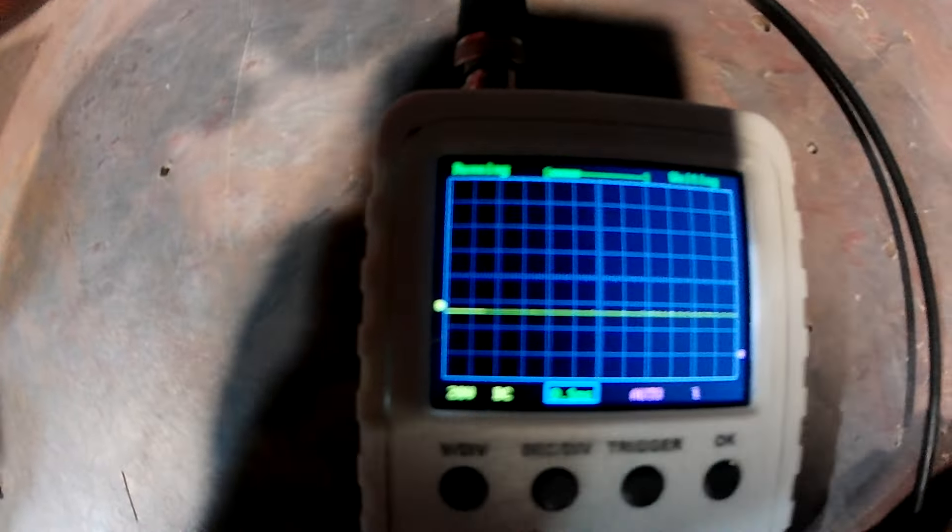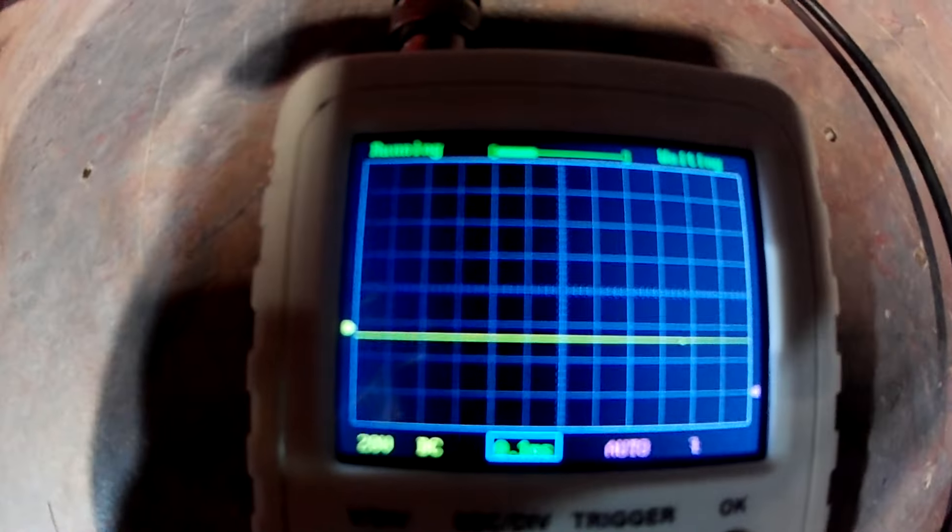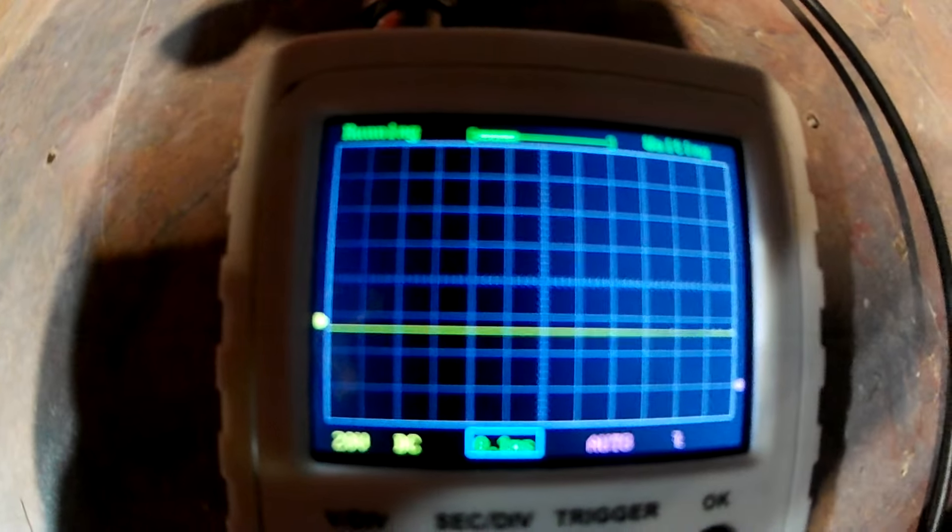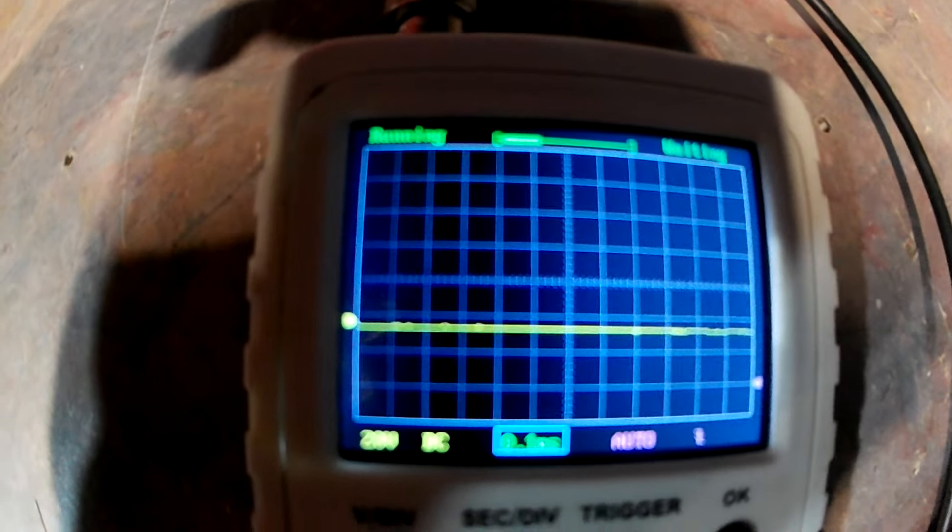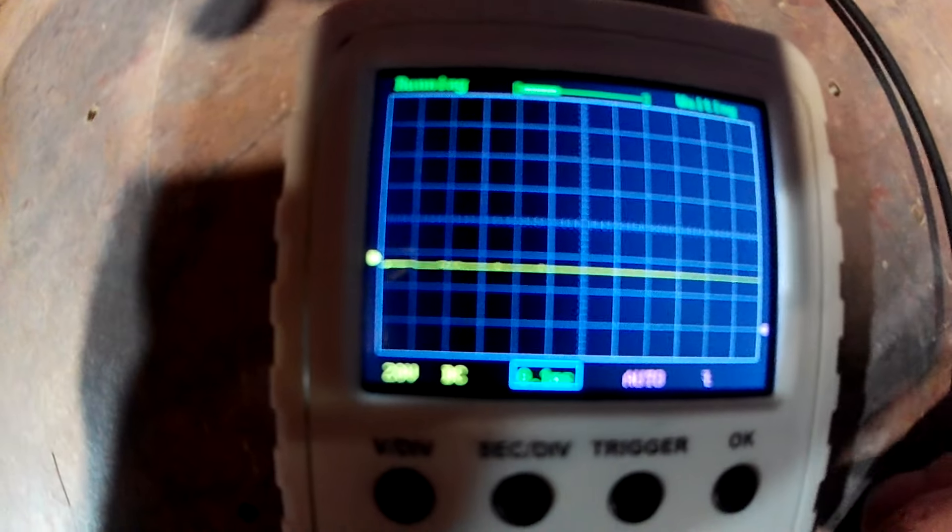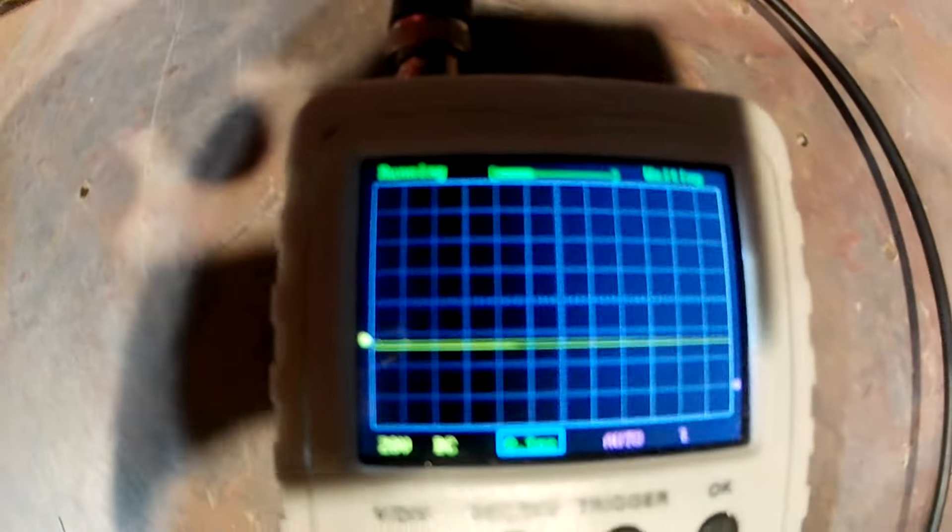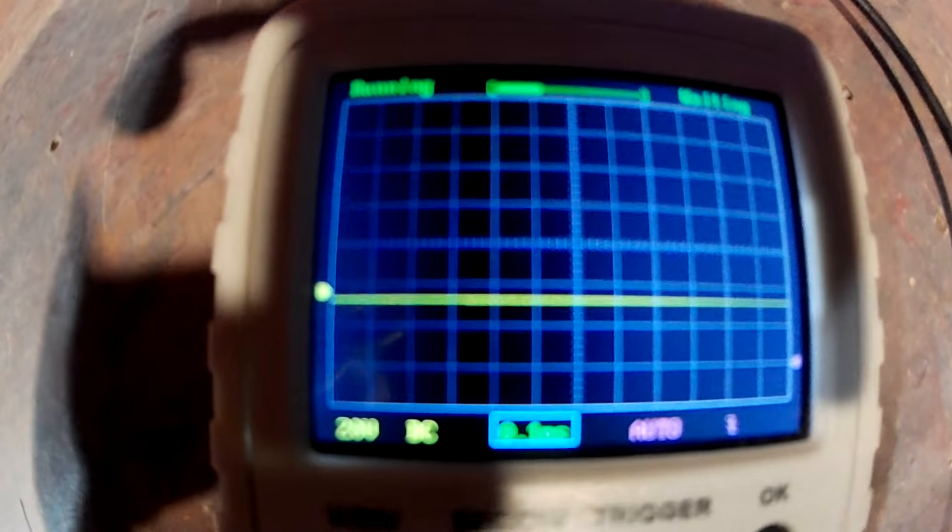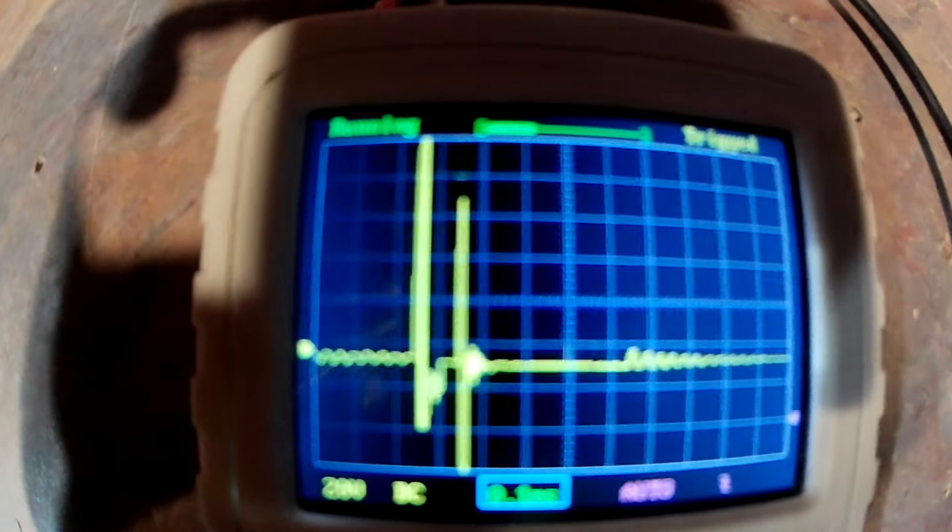So we're at 20 volts per division DC at 0.1 milliseconds. So we're going to turn it on in 3, 2, 1.